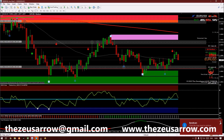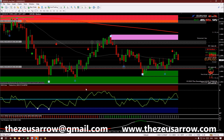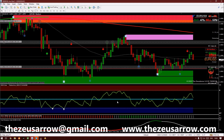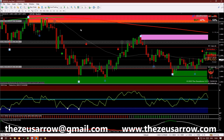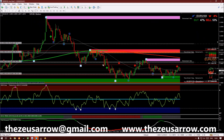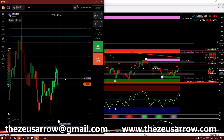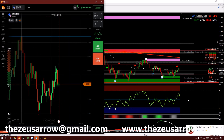Hello everyone, hope you guys are doing well. Today is the third day of our consistent trading series. We are on EUR/USD, we are on a downtrend at the moment, and waiting for a setup.